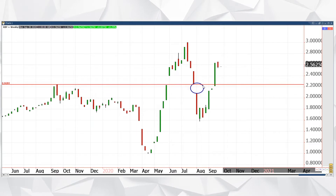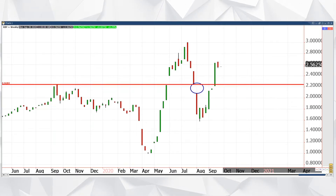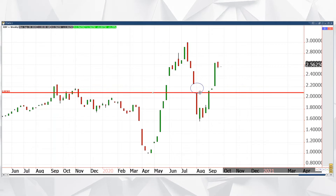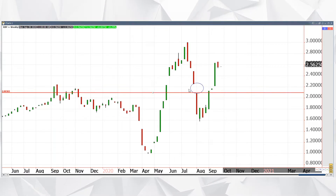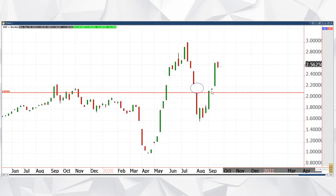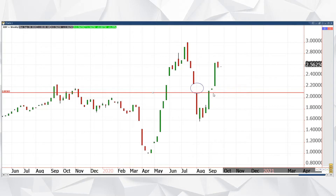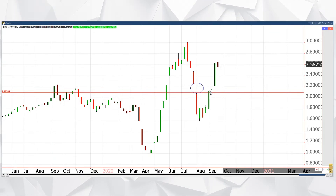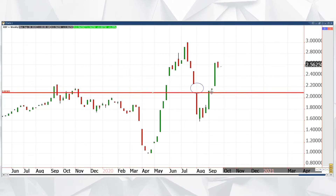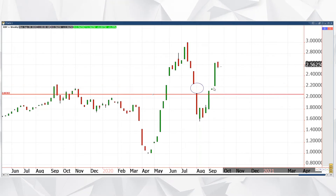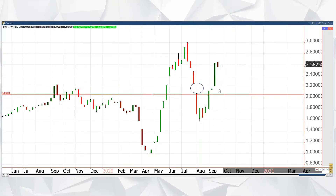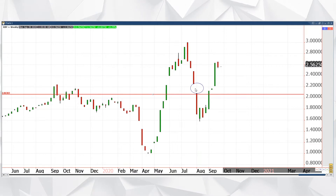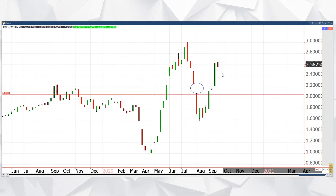A couple things to take note of: we obviously have a pretty big gap here between $2.24 and call it $2.09. This is a price point area where we clearly took off from. We got up to about $2.10 and within two weeks basically accelerated through that gap. So this price level right in here seems to be an area where the market just doesn't want to sit still — it wants to move through it.